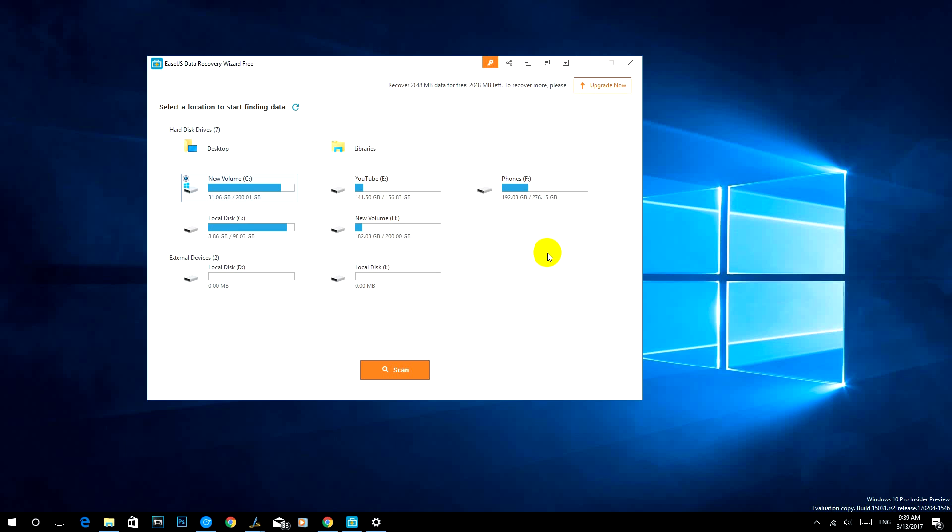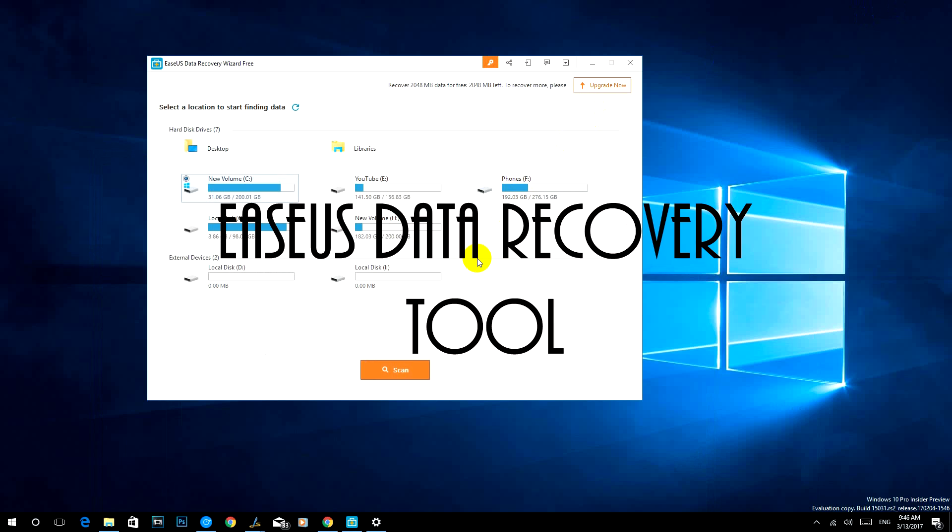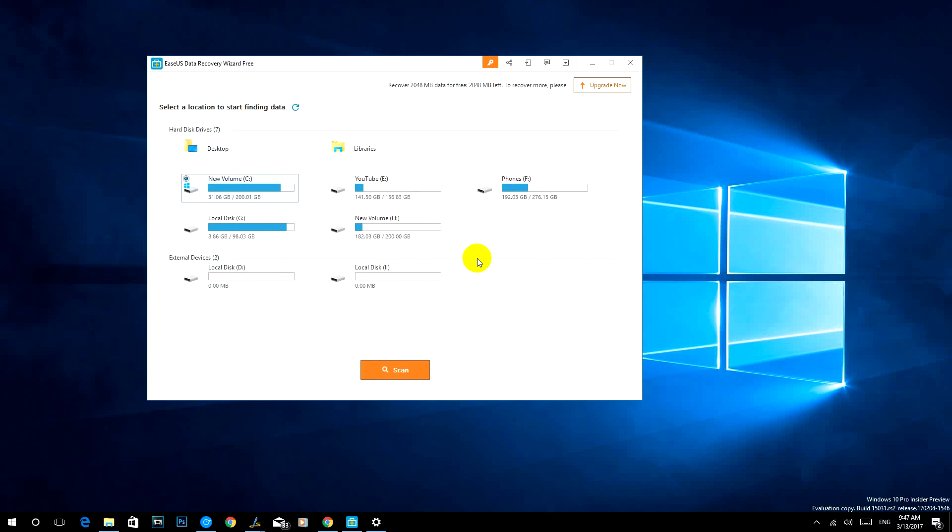In those cases, a third-party app is always handy to get back the data. In this video we'll see how you can recover data that's been deleted from your computer using Easeus Data Recovery Wizard. That's a free version, so this is a really useful tool.